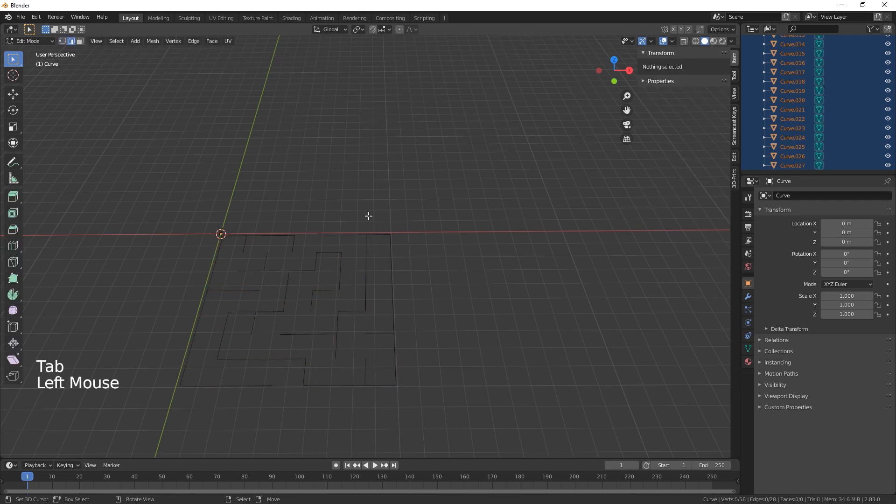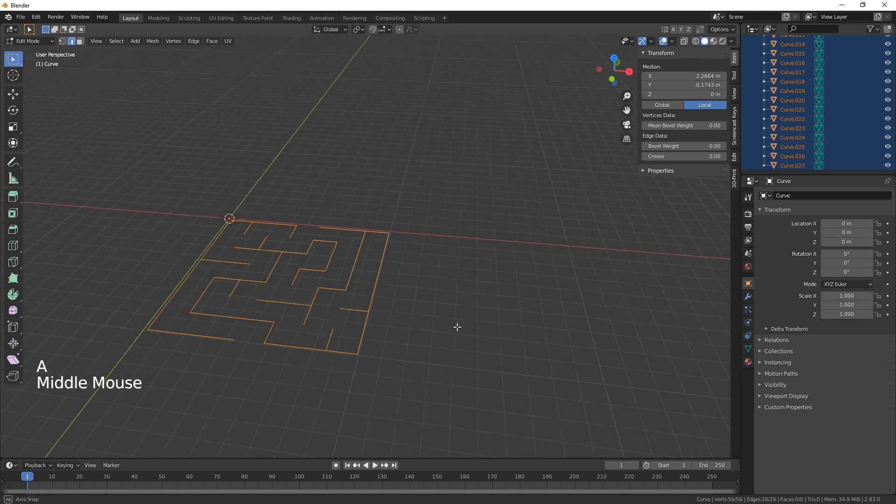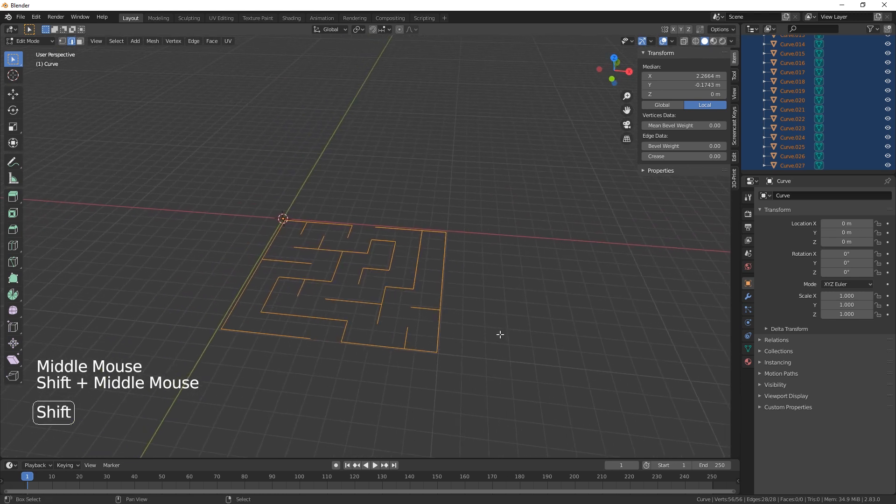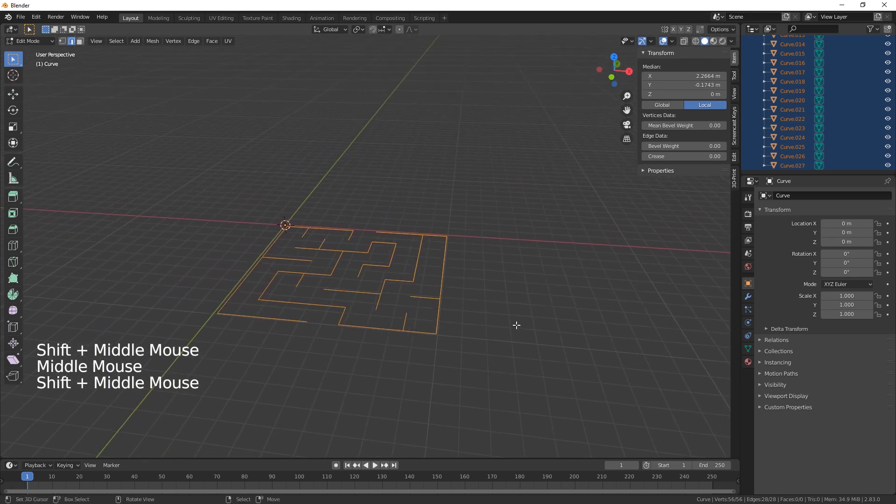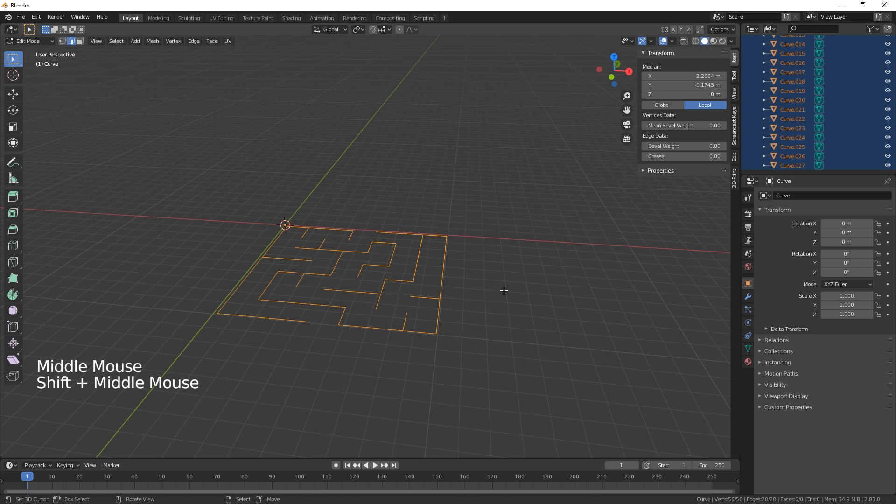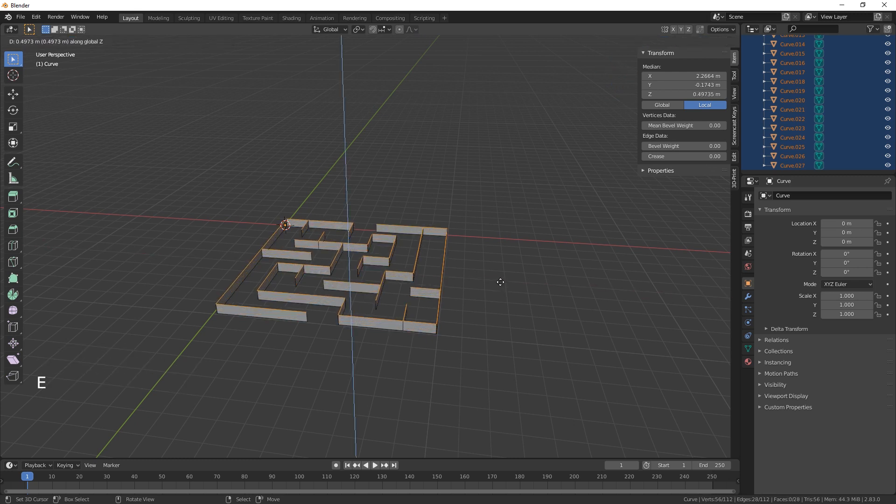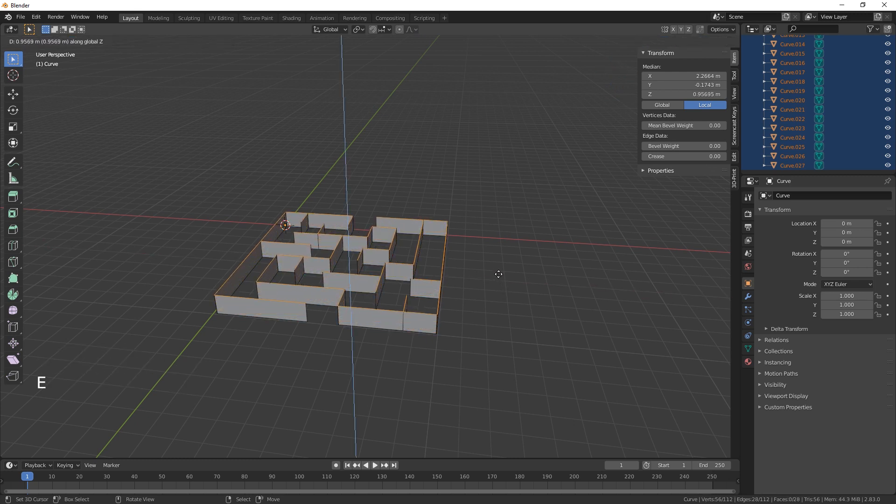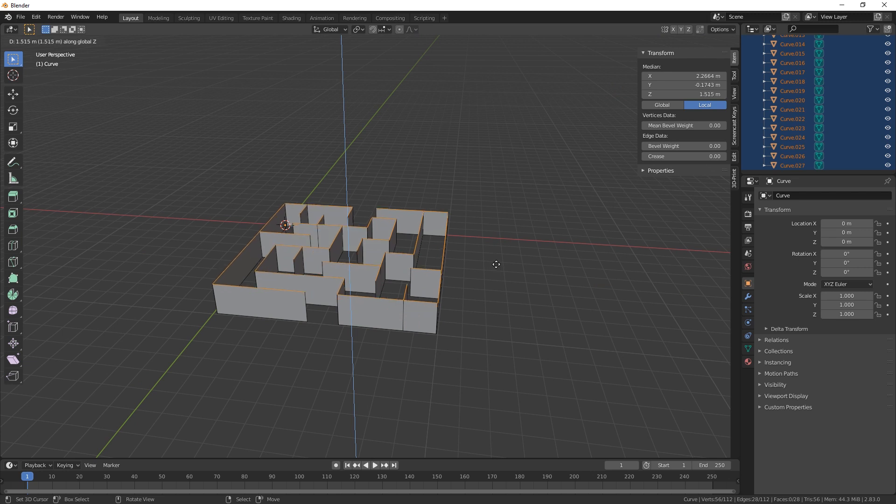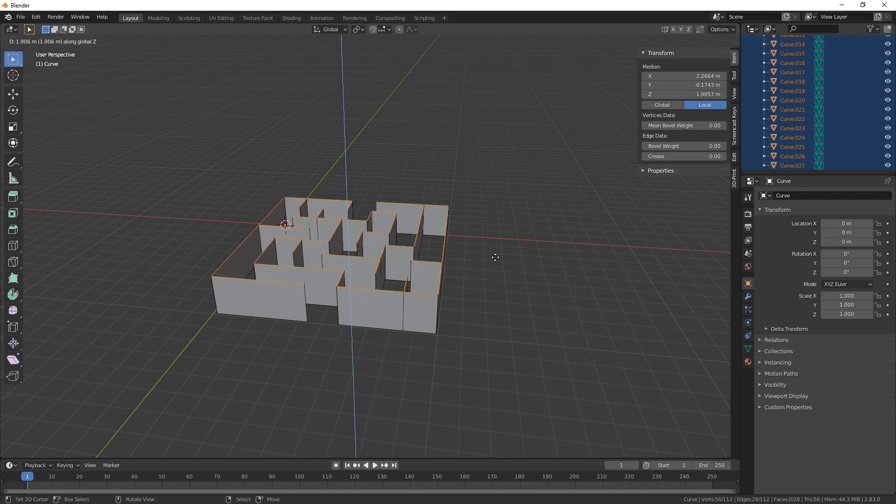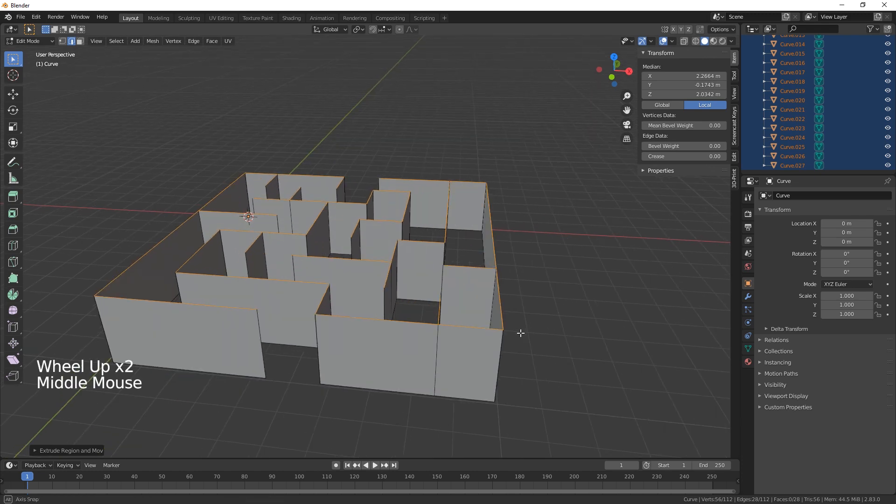Select edges and A to select all. What we've got to do now is just extrude on the Z. I'm doing mine at about two meters-ish.